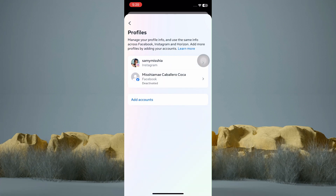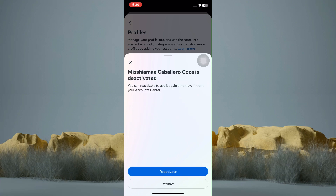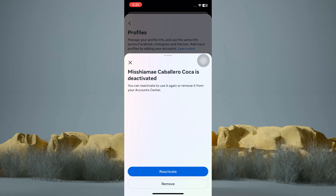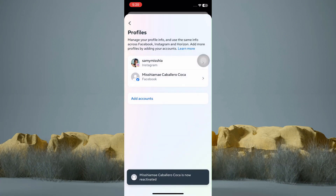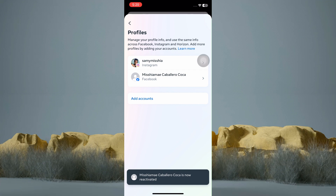As you can see, it says here that your Facebook Messenger is deactivated. So to reactivate it, just tap on it, and tap Reactivate.